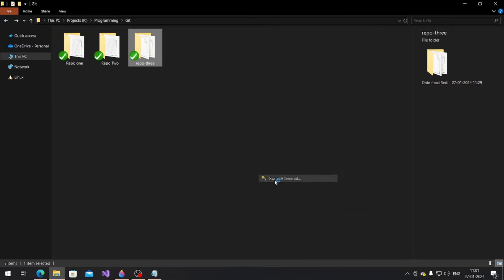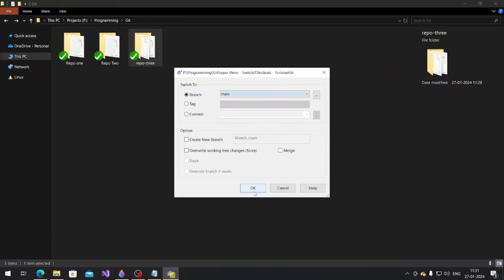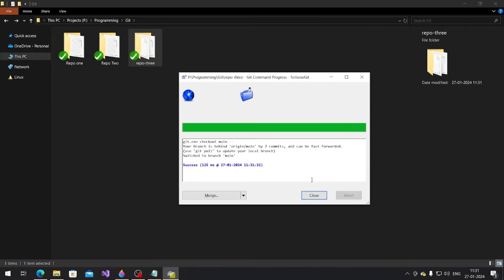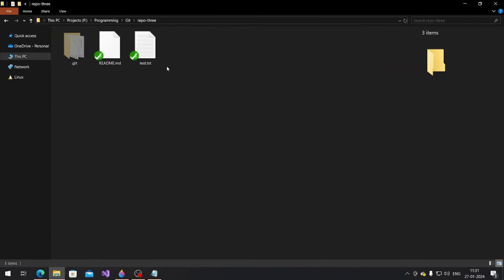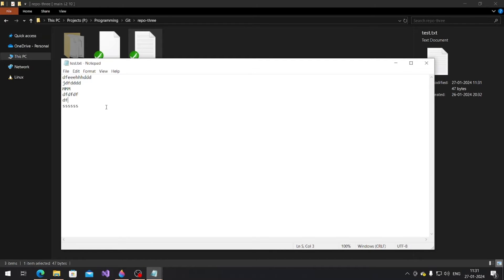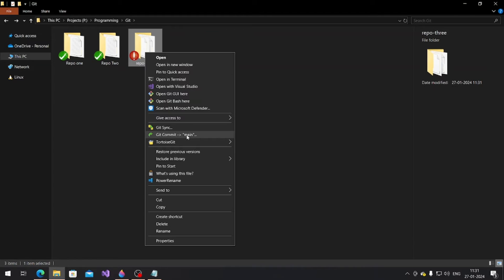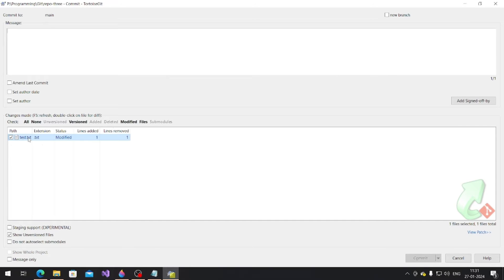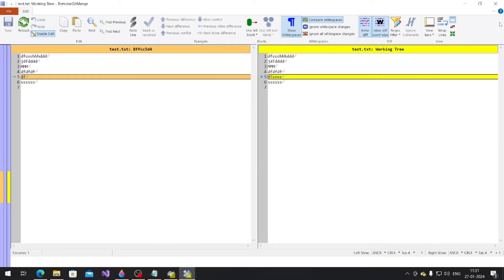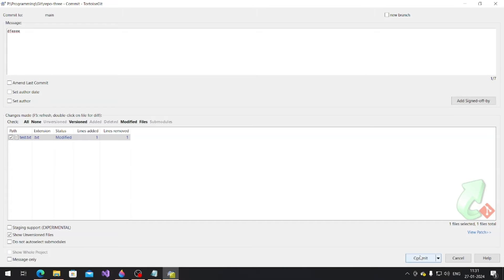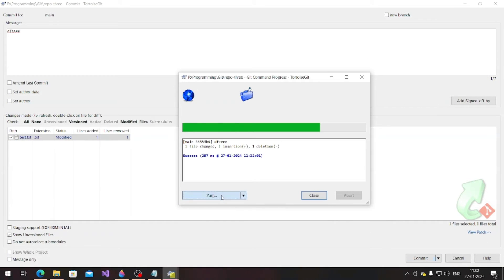Let me switch back to the main branch. In main there's no 'd f f'. Let me change the same line here to 'd f e' — I change that in the main branch, same line. Let me save that and push that.